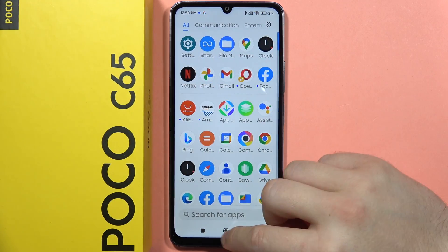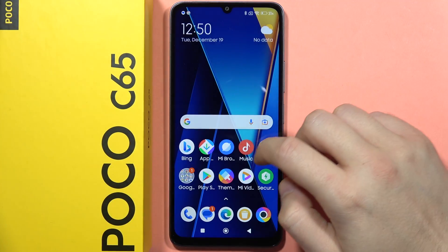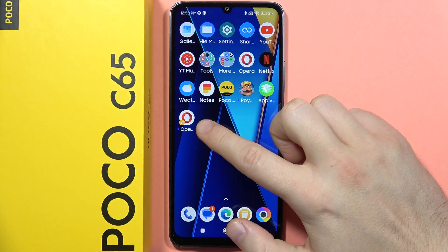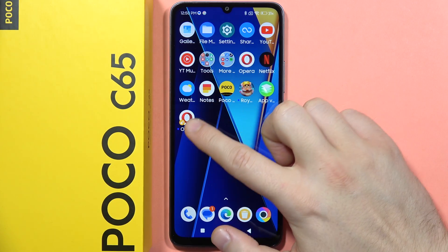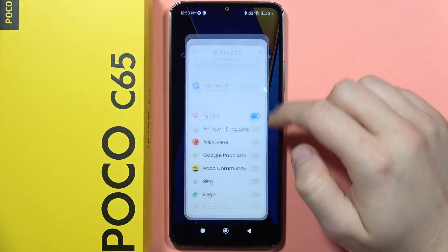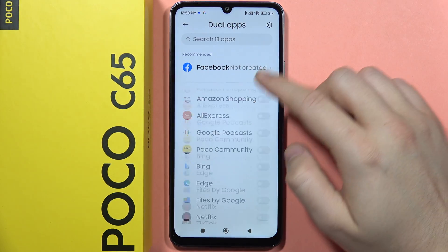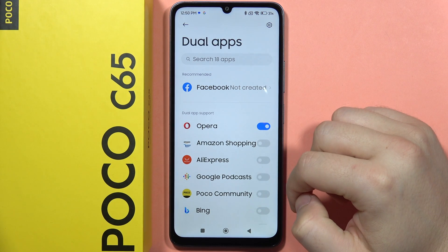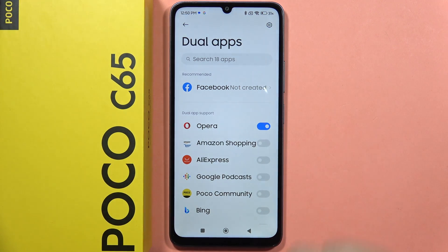So now take a look — when I go to the home screen, I can find the two Opera applications. And that's how we can do this with every application that is on this list.